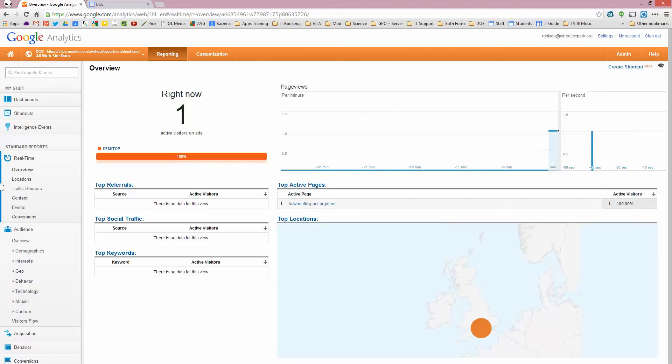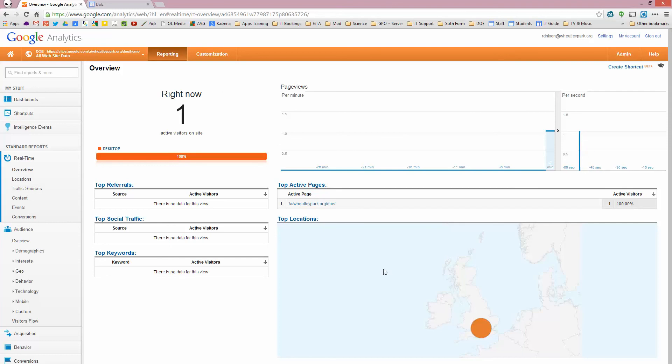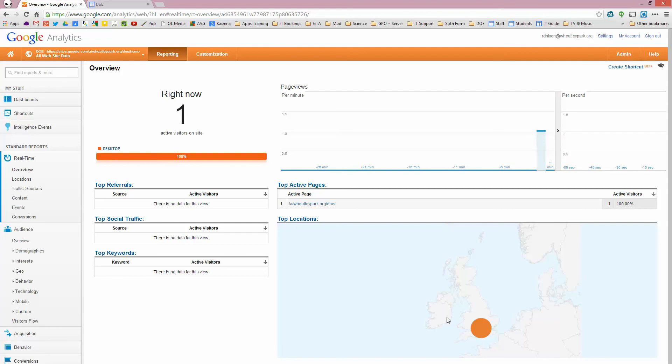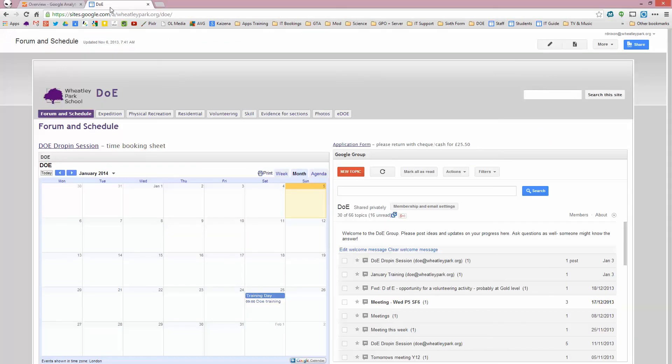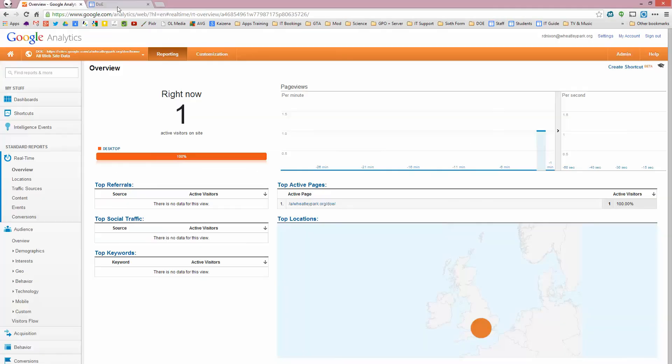And this is a nice check to see whether it's working. We've actually got one visitor on the site at the moment and they're in Oxfordshire. The location is very approximate. It's done by IP address and that is plus or minus, I don't know, it can be a hundred miles or so, but it will give you an idea of where people are visiting your site from. It's got one visitor at the moment because I'm on it.